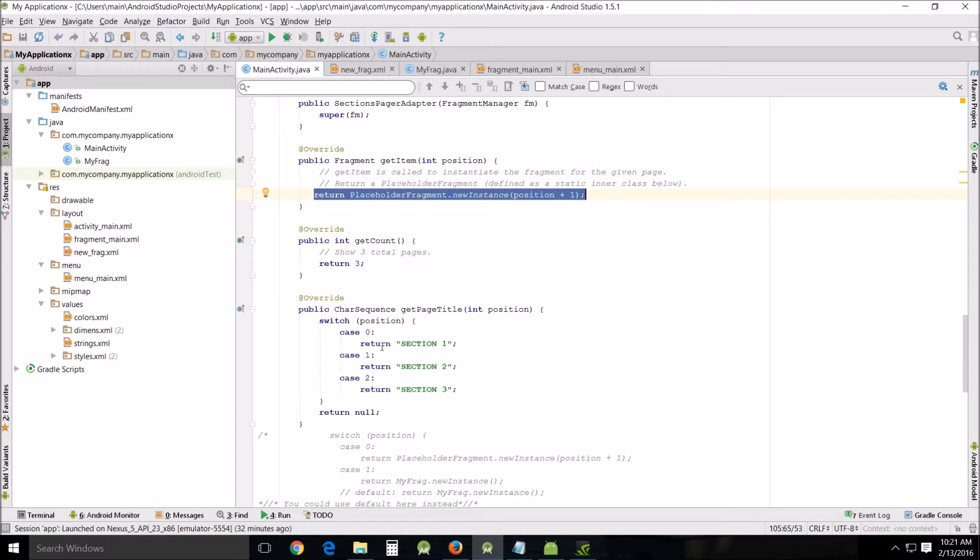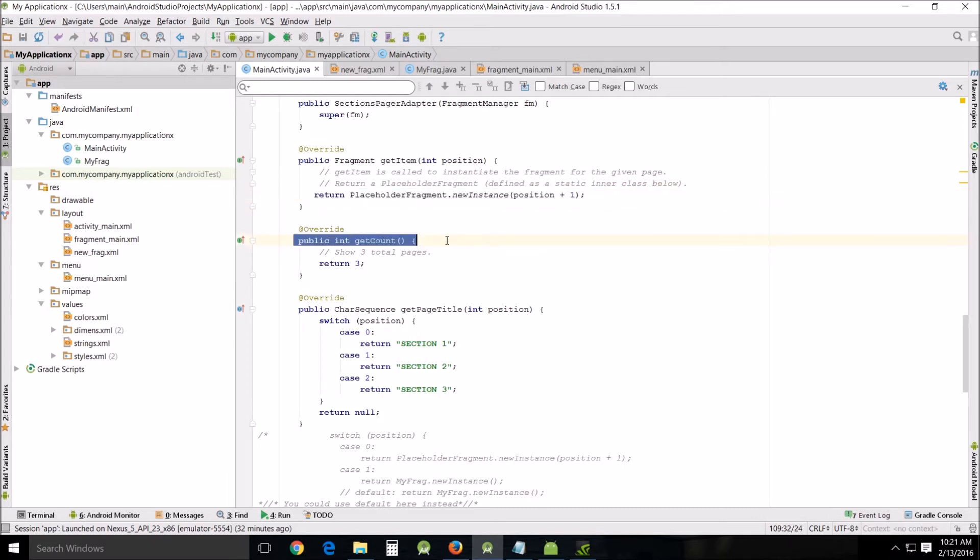Next we have the get count method. This returns the total number of pages that you're going to have, also called tabs. This is where you can set your number of pages or tabs. In this case it's set to three, meaning we're going to have three different tabs or pages.